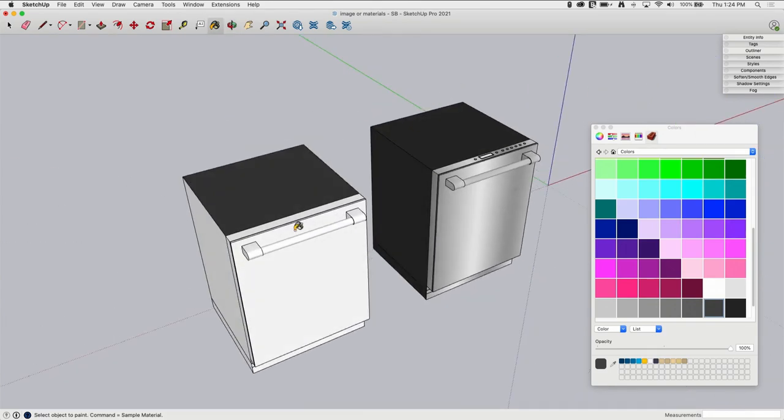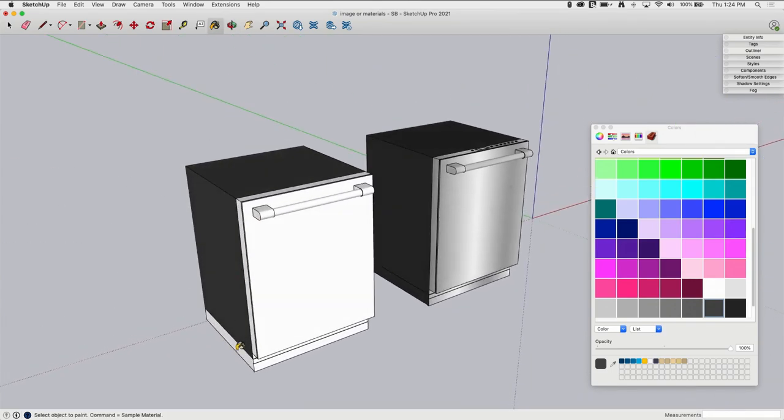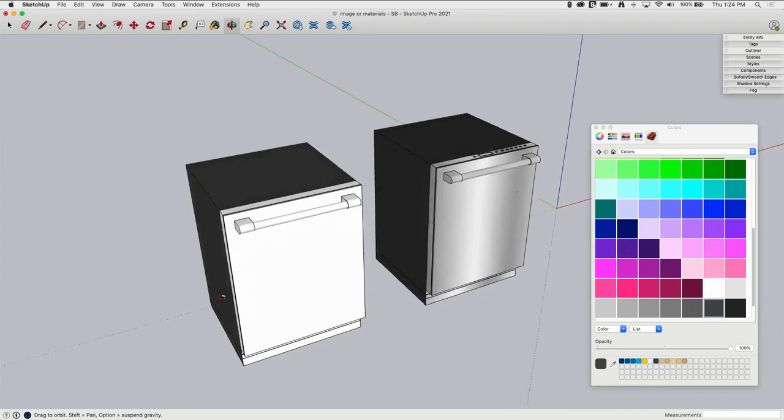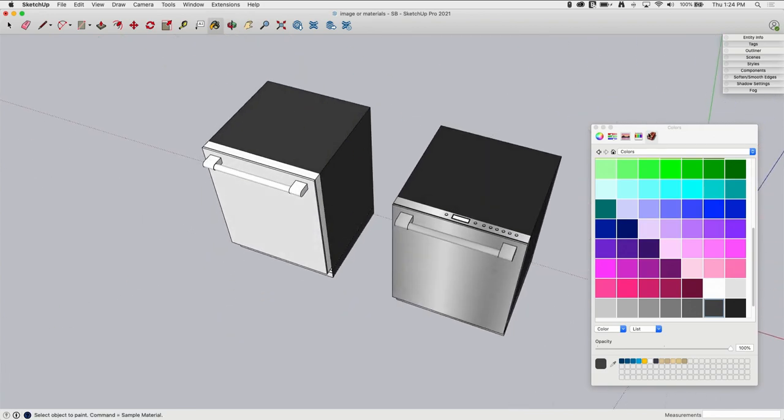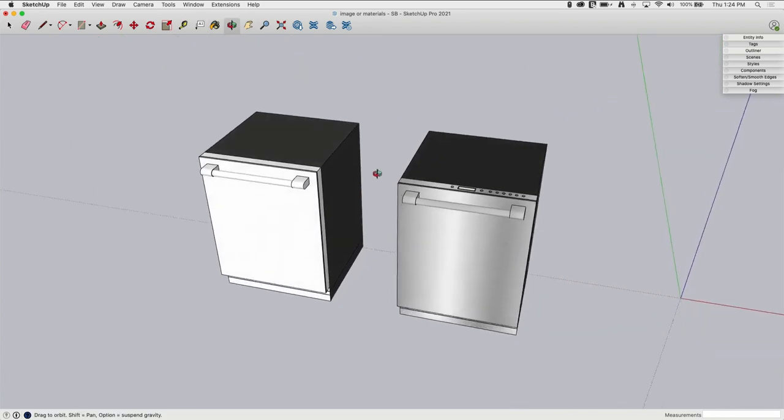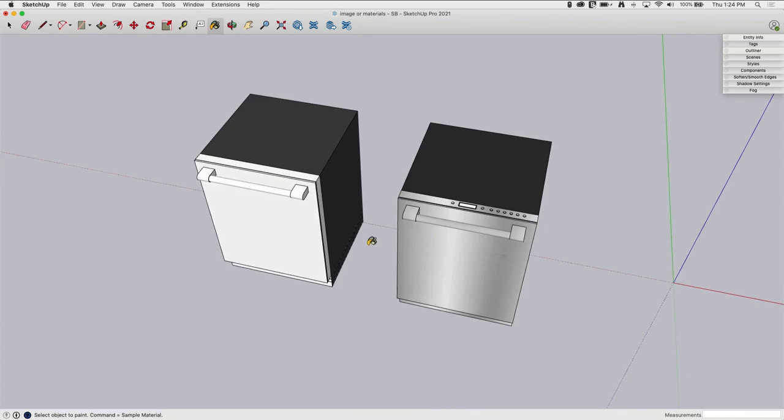I've seen models where people have 4K images of concrete floor put on that triple the size of their model just to have concrete floor where they could have dropped in a gray and gotten the exact same result. I mean seriously, this 4K image looked like this. So I highly recommend whenever possible just use stock colors.